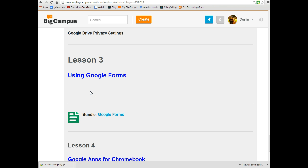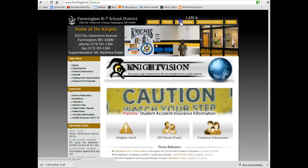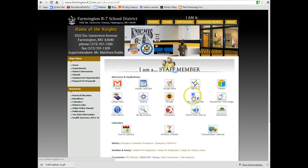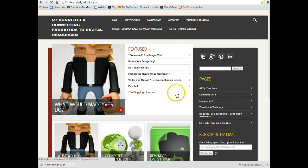Again, if you need any other help, make sure you contact the Tech Department. And you can find their web page by going to the school home page and choosing I am a staff member and educational technology. And this will take you to the home page for Mindy's blog.